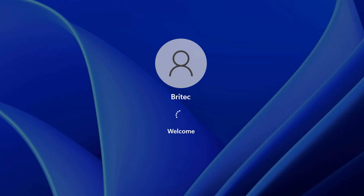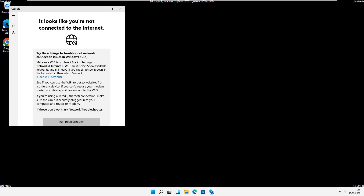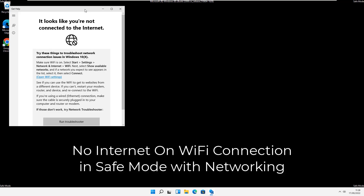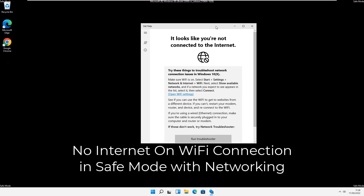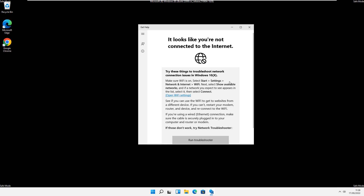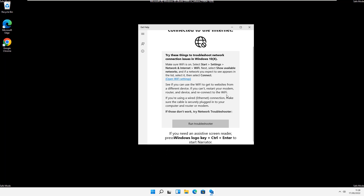There are other ways of getting in there more quickly, but this is the method we're using in this video. We get to the login screen and it takes us into Safe Mode with Networking. As you can see, it's saying there's no internet connection on a Wi-Fi connection — that is the exact problem the viewer was talking about.